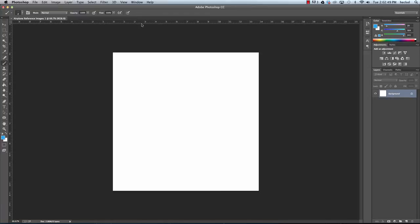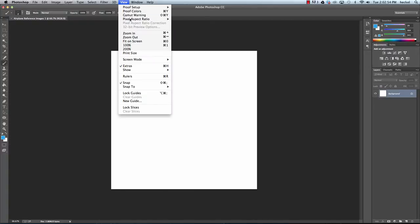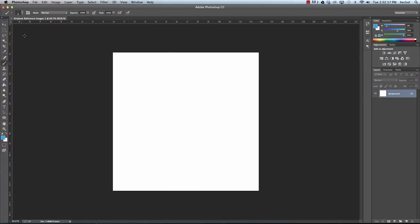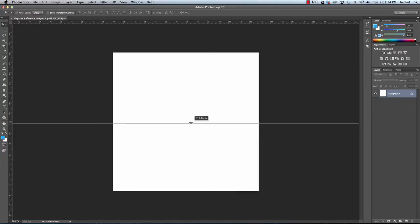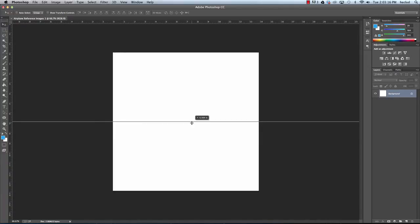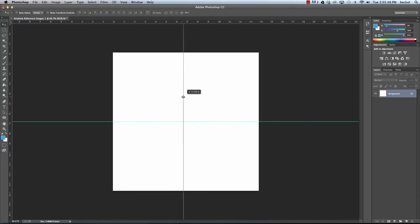I have my rulers up here. If you do not have your rulers, go to View and you can show or hide them. I'm going to go to my Move tool and drag out two lines to divide the canvas into four sections. I'll start in the top ruler area, click and drag down, and it will snap when it gets to the middle. Then I'll click and drag from the left ruler and wait until it snaps to the center.